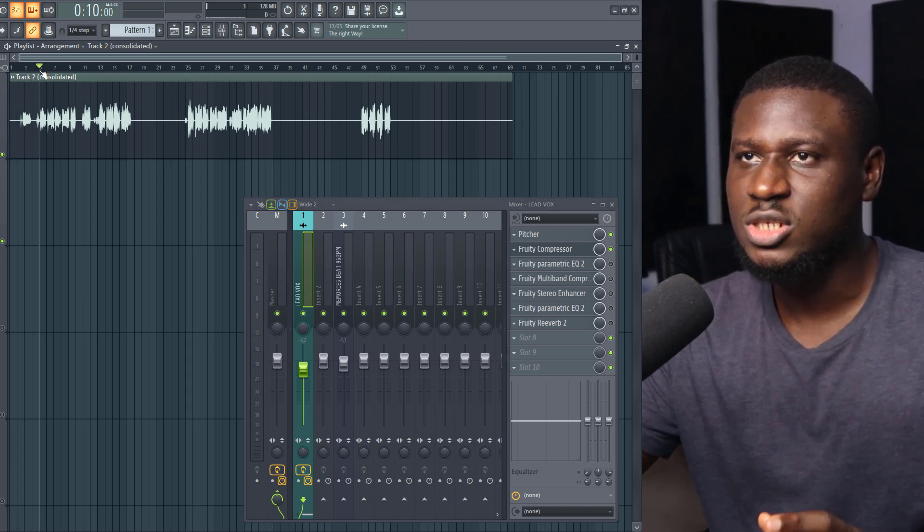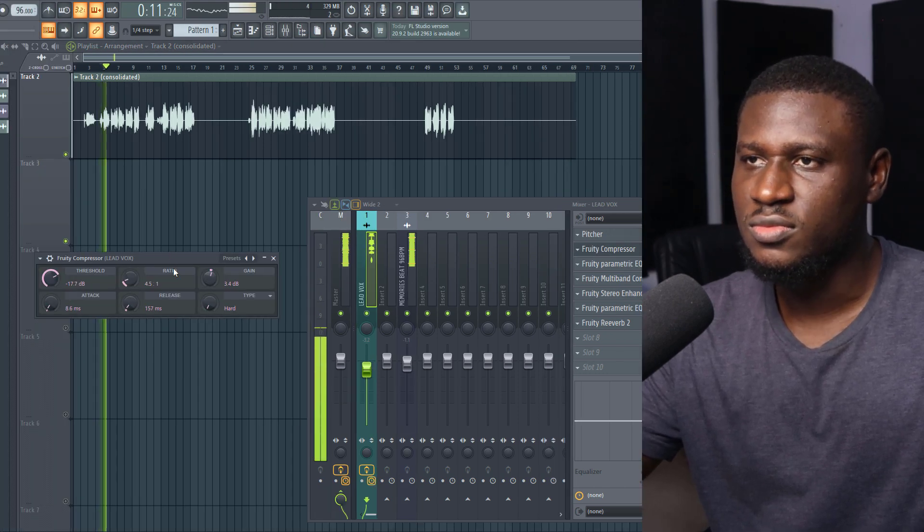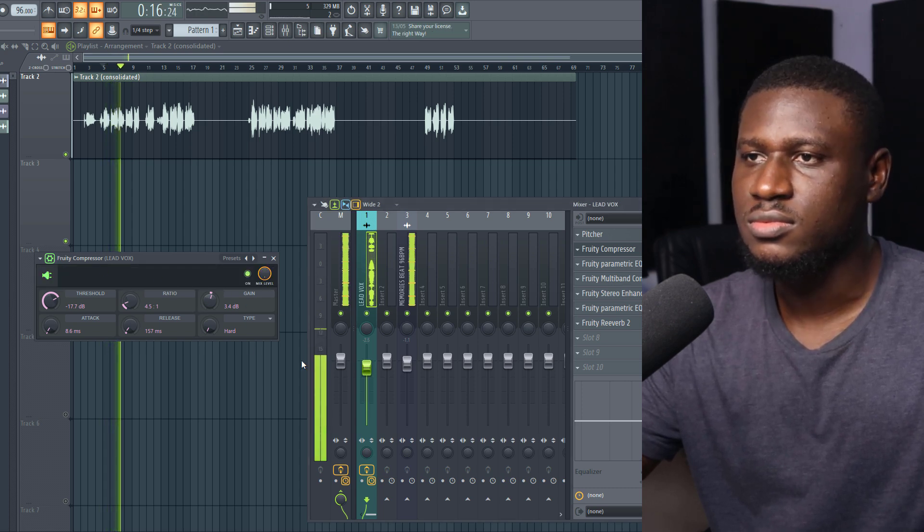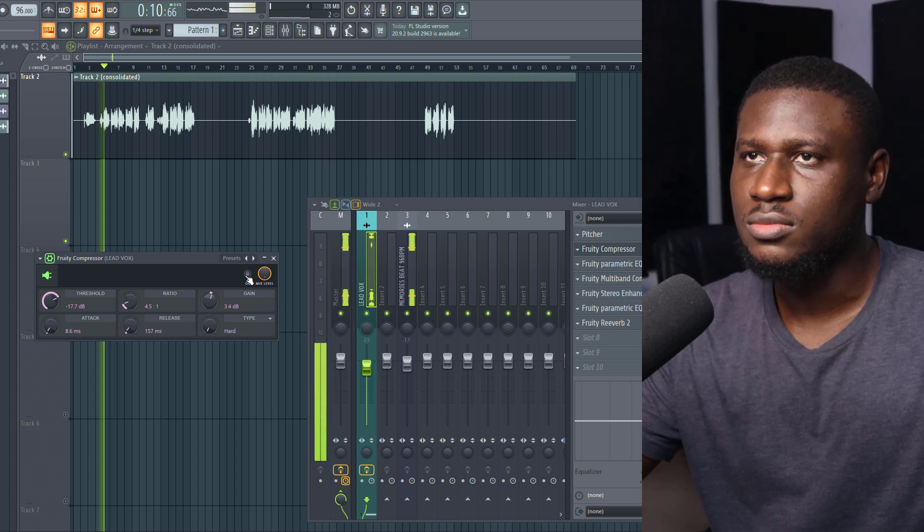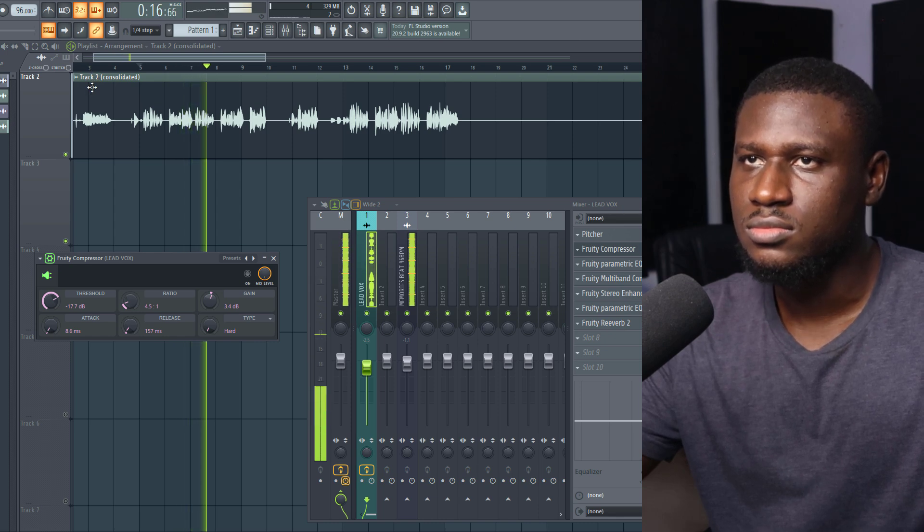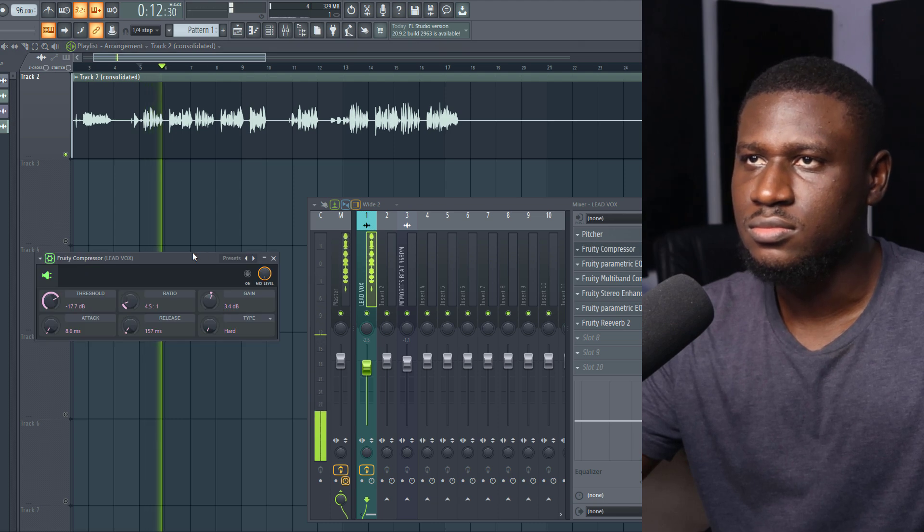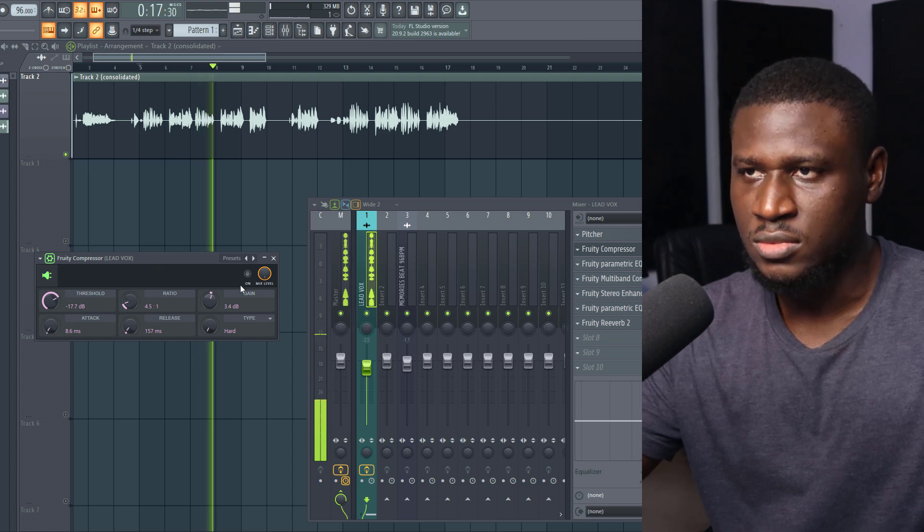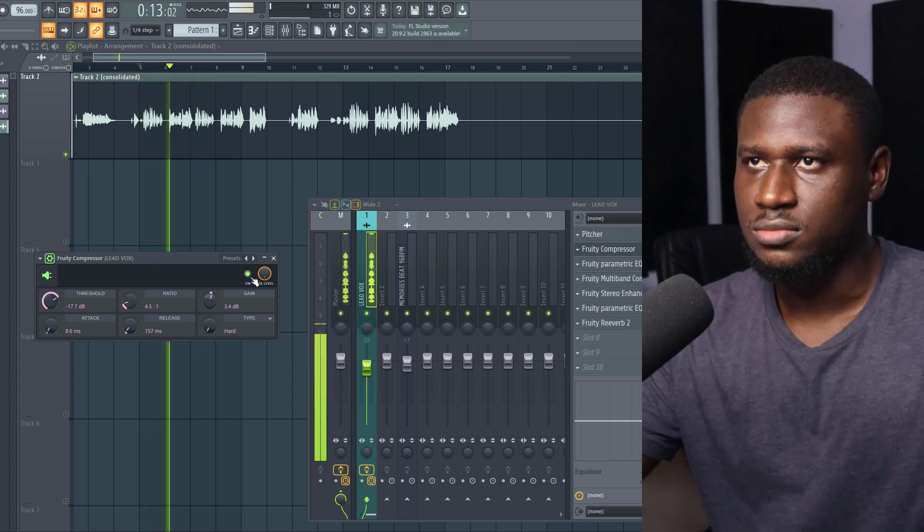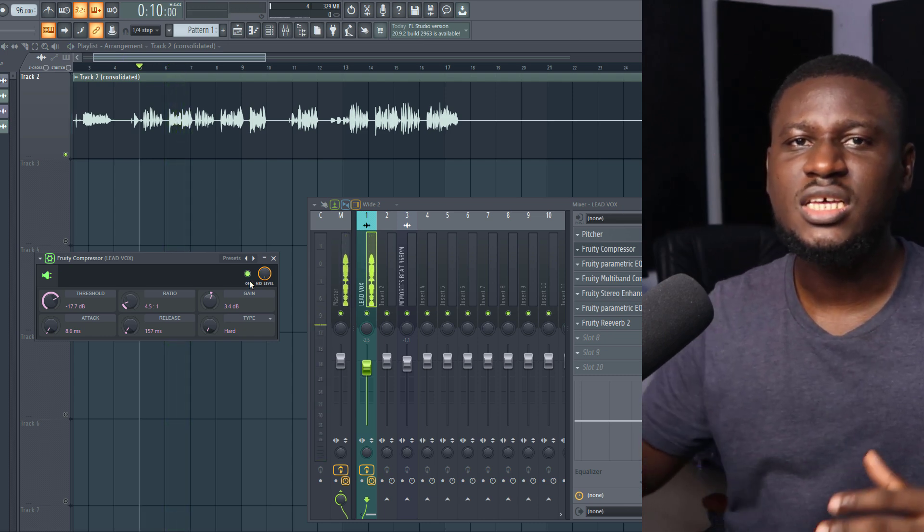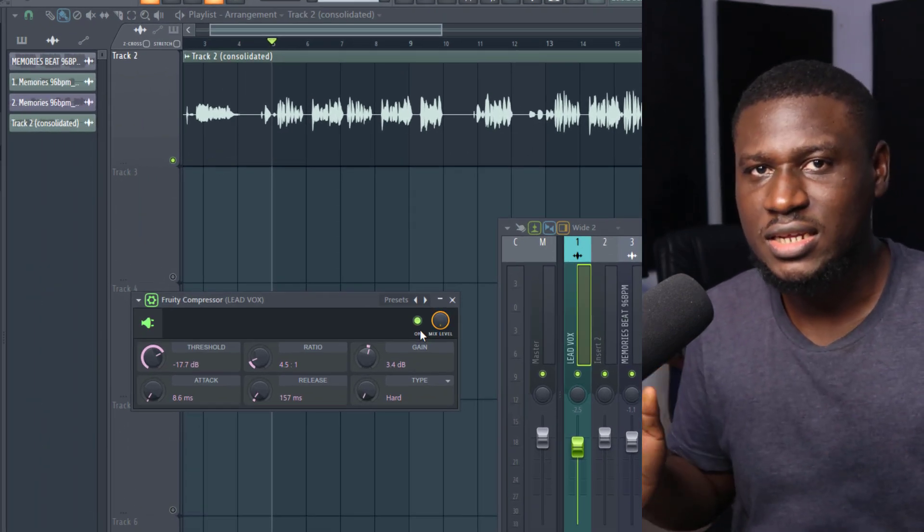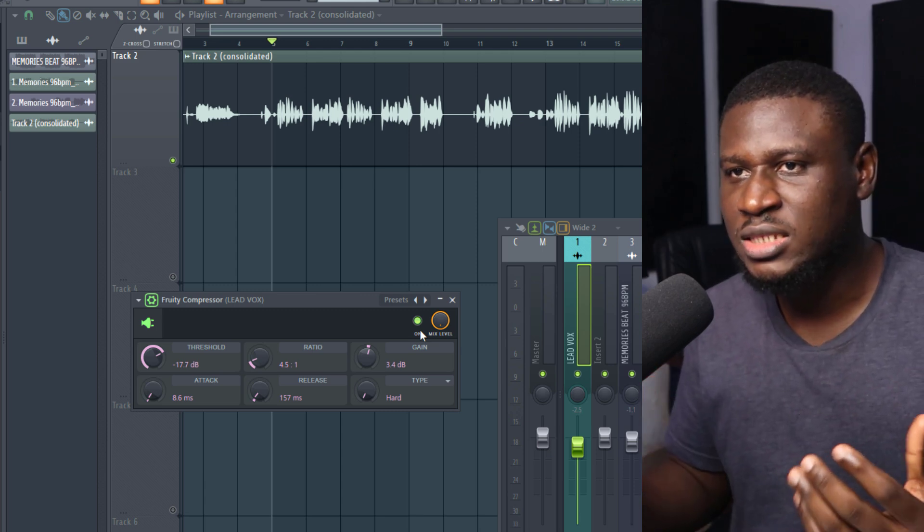Then we're going to look at the before and after compression. So let's listen to this portion of the song. This is with compression... without compression. So you can see it really keeps the vocal sounding balanced and level. It reduces the inconsistency in the dynamic range. So you have to make sure that you have that under control.